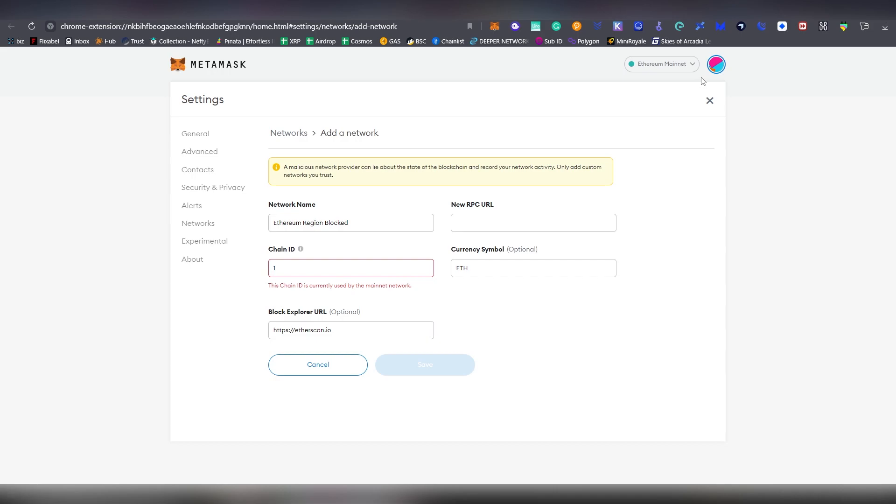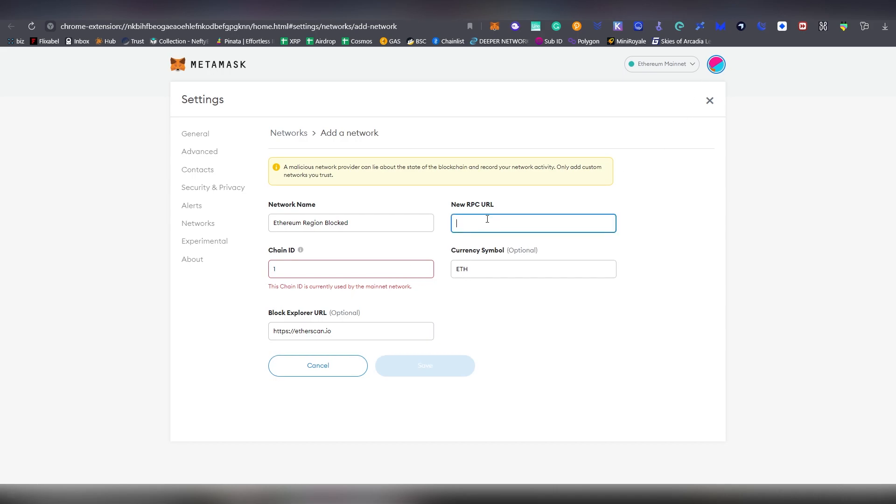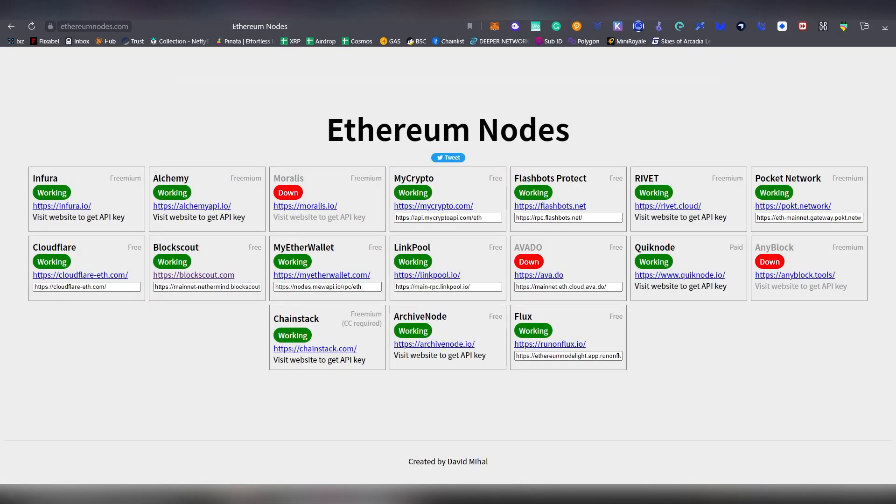Now there are a couple of services which allow you to set up an RPC URL. This is the URL which allows you to access the Ethereum network without region restrictions. There's a couple of sites which I'm going to be linking down below which you can use.